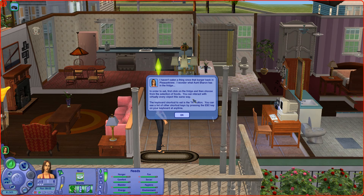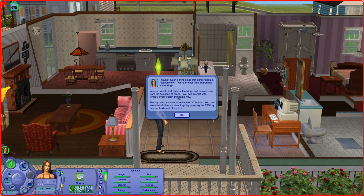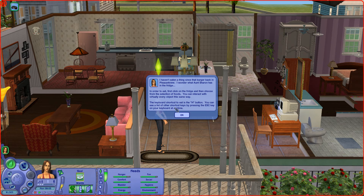I haven't eaten a thing since that burger back in Pleasantview. I wonder what Aunt Sharon has in the fridge. In order to eat, first click on the fridge and then choose from the selection of foods. You can interact with virtually every object in the same way. The keyboard shortcut to eat is the H button.